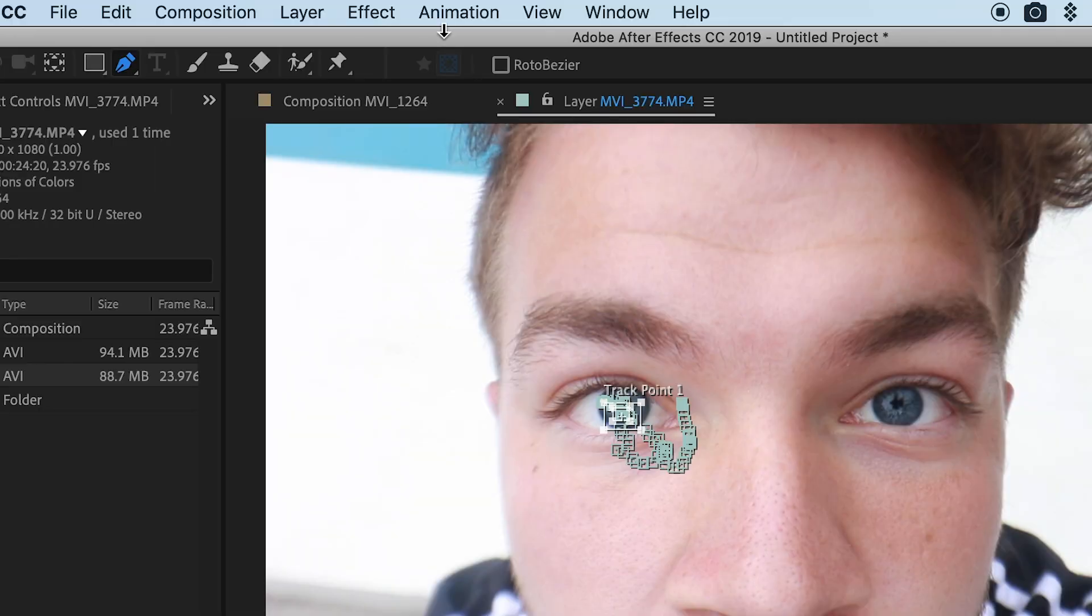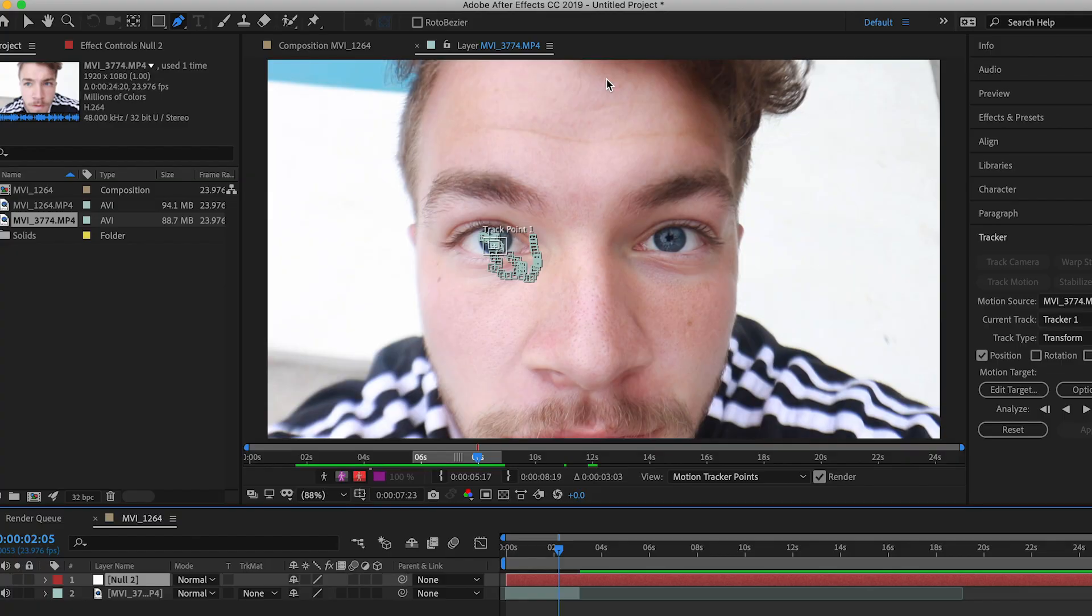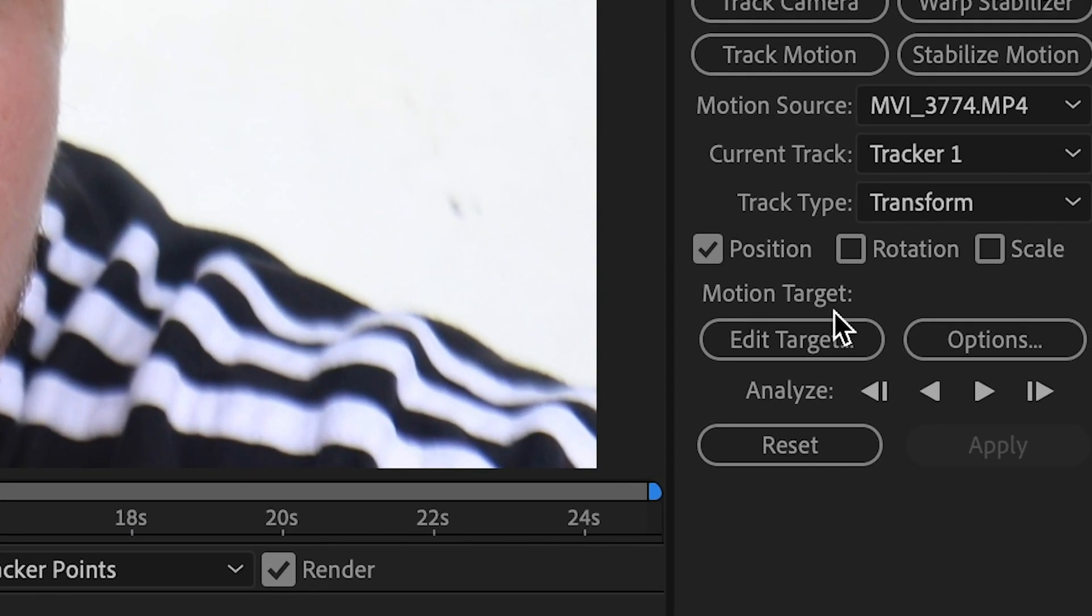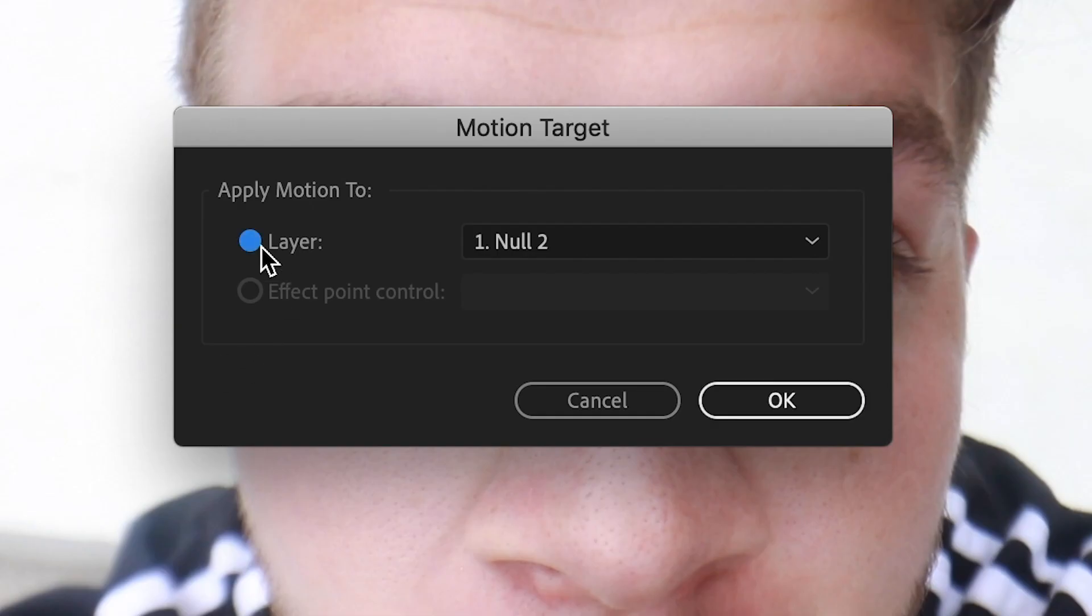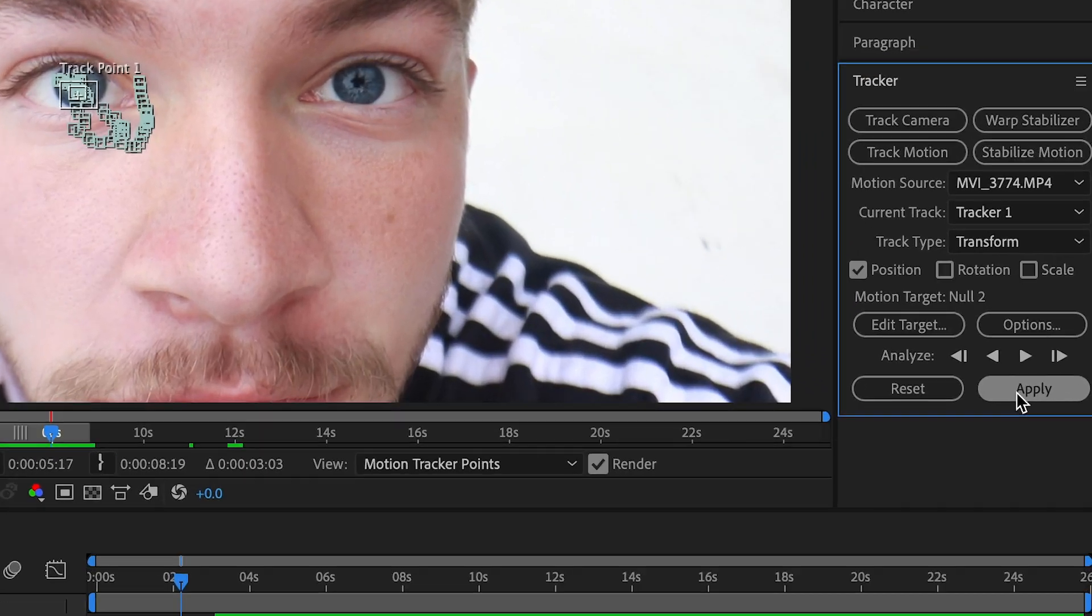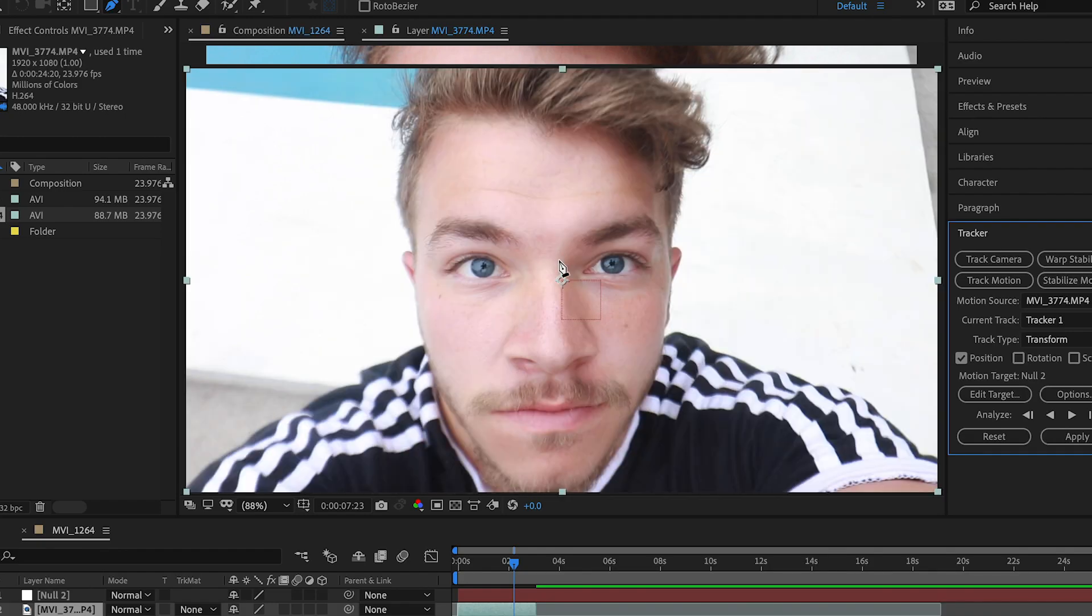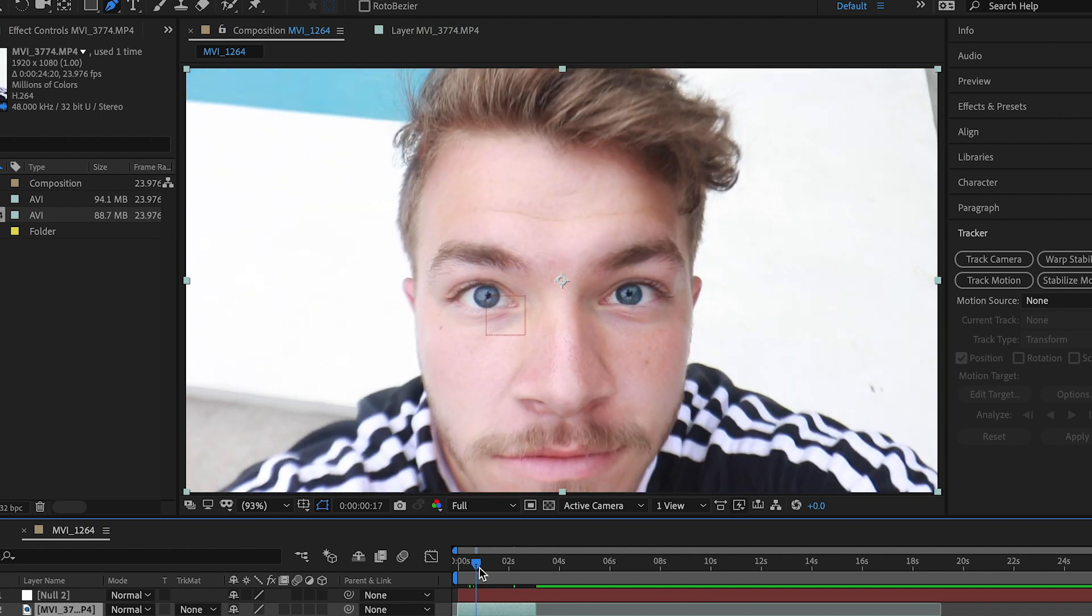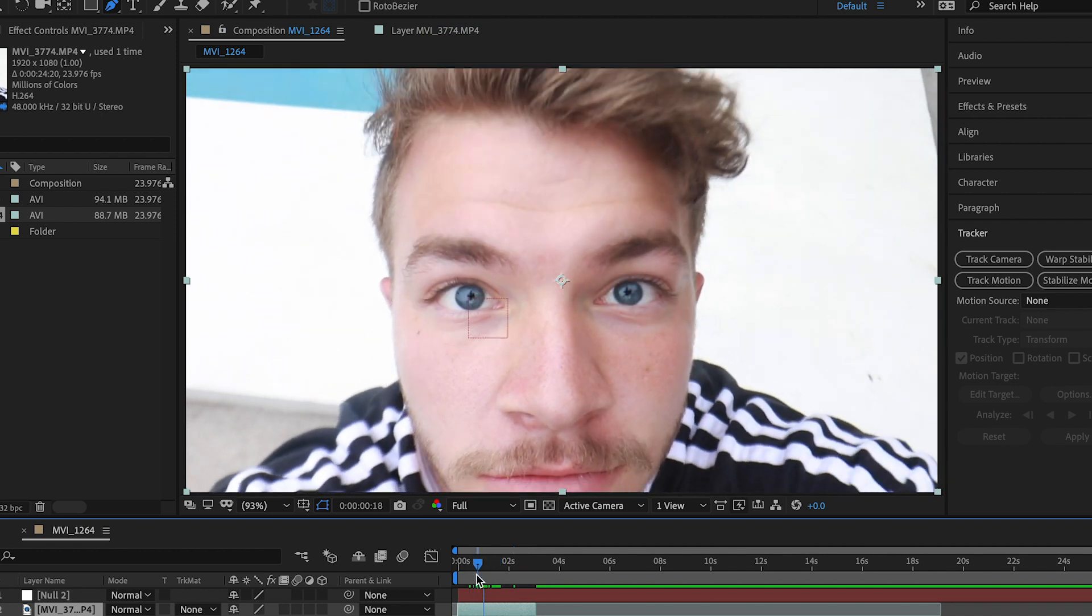Now the next step is going to layer new and null object. Let's come back down to our first clip and hit Edit Target. We're now applying the track to the null. Hit Layer, Null To, and then come back down to the tracker layer and hit Apply. X and Y, okay. And so now if you look, that null is perfectly tracked with our eyeball. And let's rename this null object to Iris.